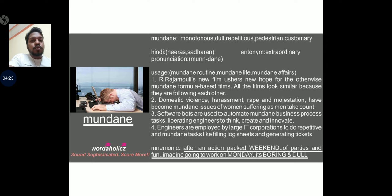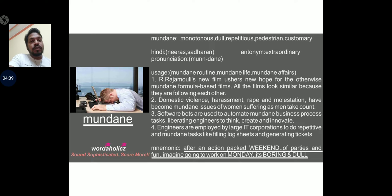The next word we will be discussing today is mundane. Mundane means dull, repetitious, pedestrian, customary — something very ordinary, very normal. The opposite would be extraordinary, something very interesting. Hindi for mundane would be neeras, sadharan. Pronunciation: mundane.